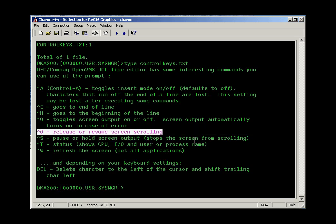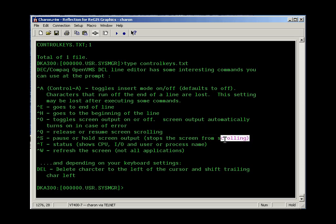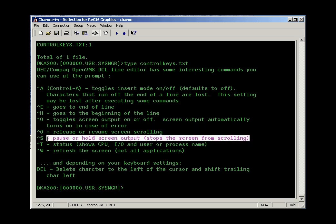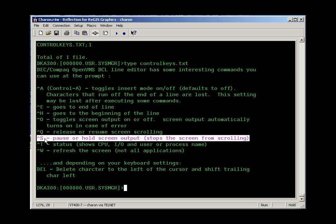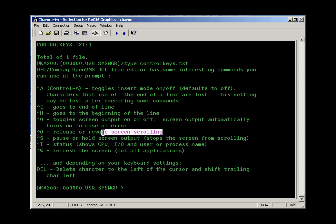Control Q. Well, let me talk about Control S first. Deck Terminals had a hold screen button and this invoked the Control S command that computers seem to have had ever since we got the first screen and keyboard. Control S pauses the screen or holds the screen output and then Control Q releases that.